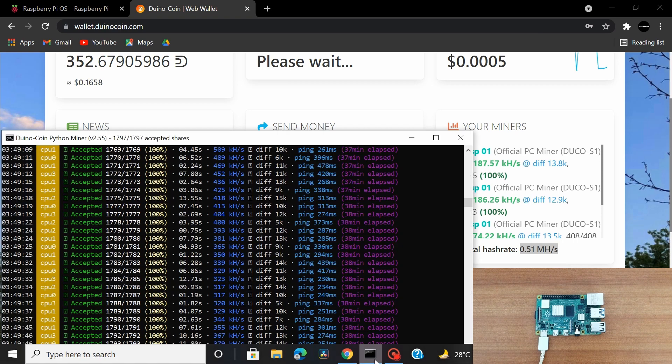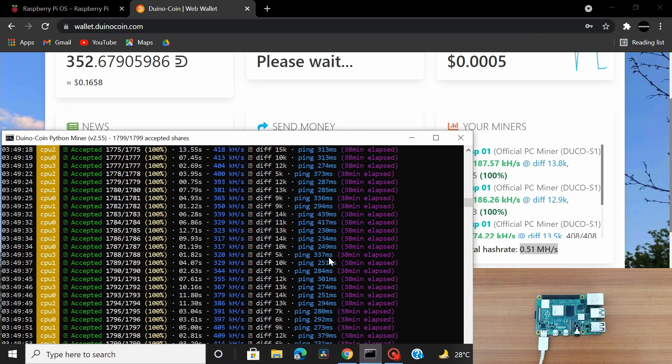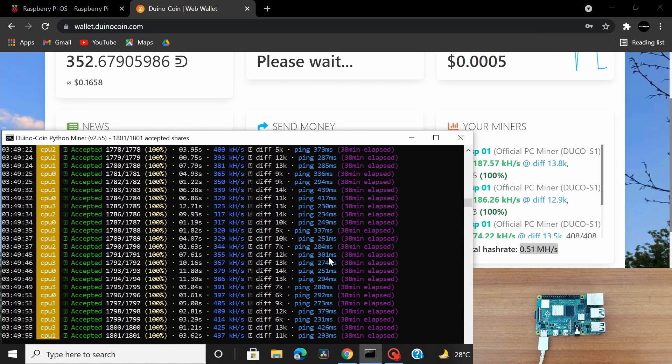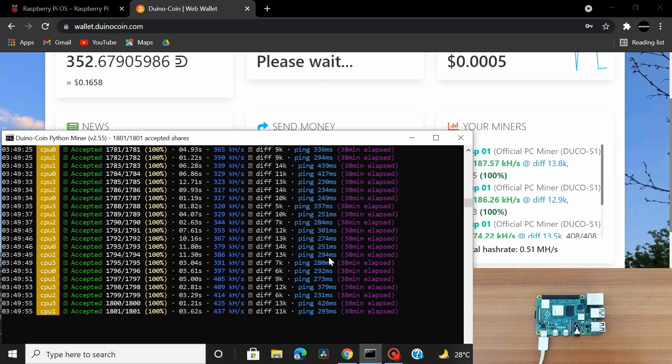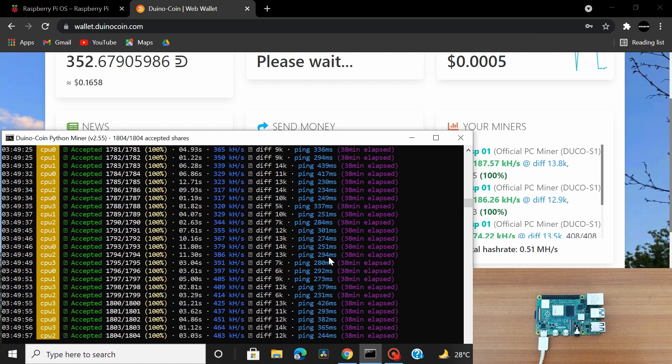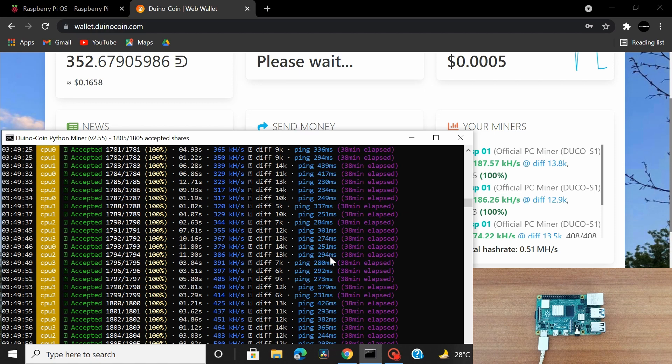And if I open up my command prompt window you can see that mining is taking place continuously without any issues so that's all about how you mine Duino coins using your Raspberry Pi board.